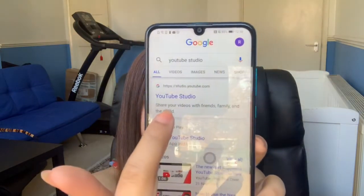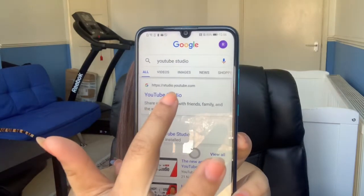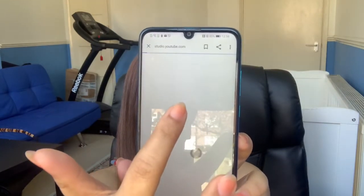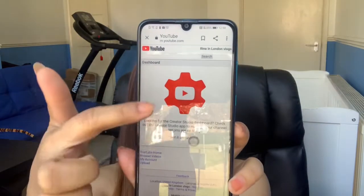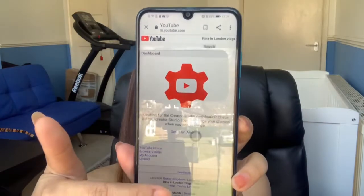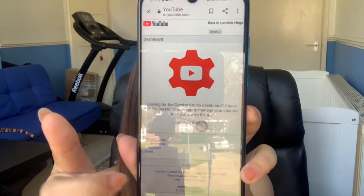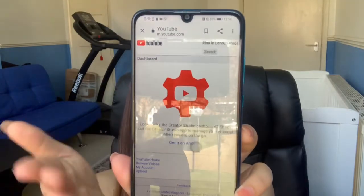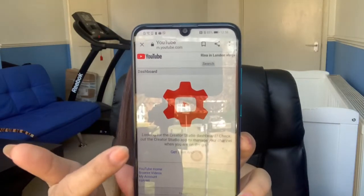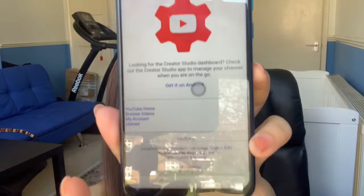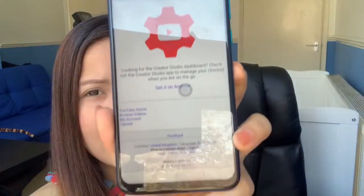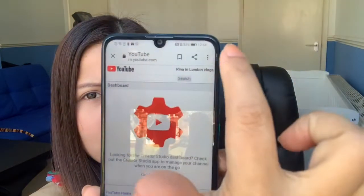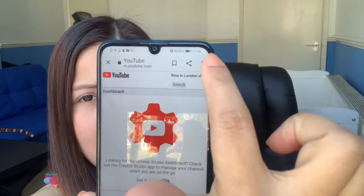We just click YouTube Studio here. So this is what it looks like if it's not yet in desktop site. To make it desktop site, you just press this button. On my iPhone it's at the bottom, but on the Huawei it's in the app menu.